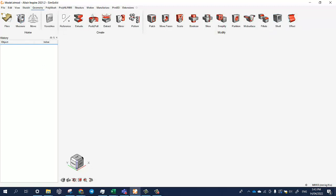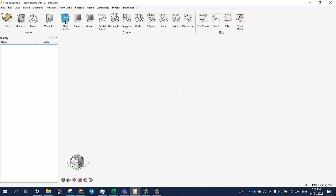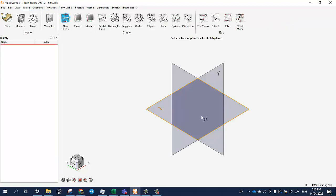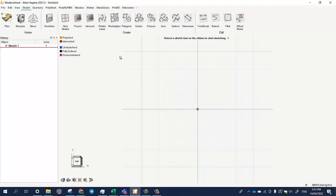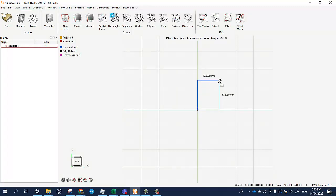Okay, so in this video I'll show you how to create lattice structures using Altair Inspire. First we create a sketch, choose a plane.